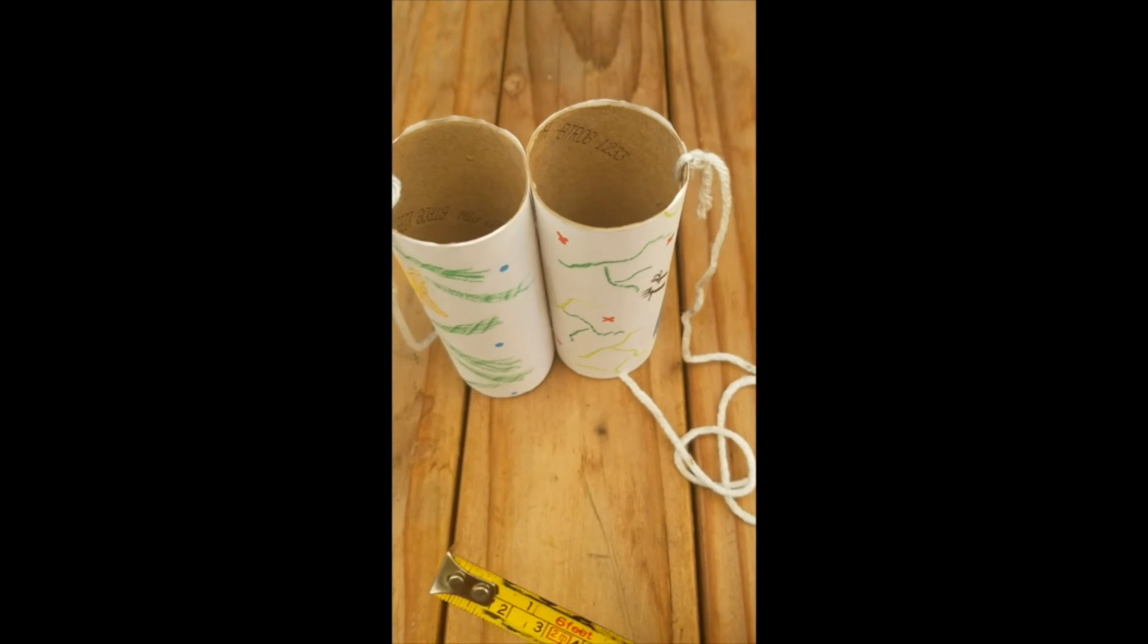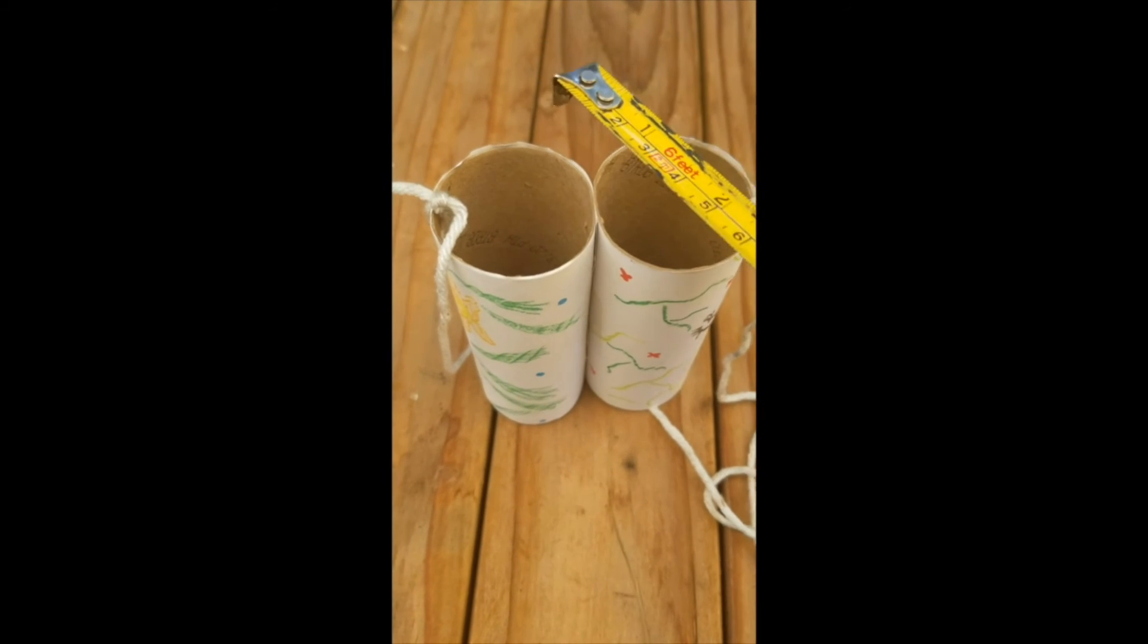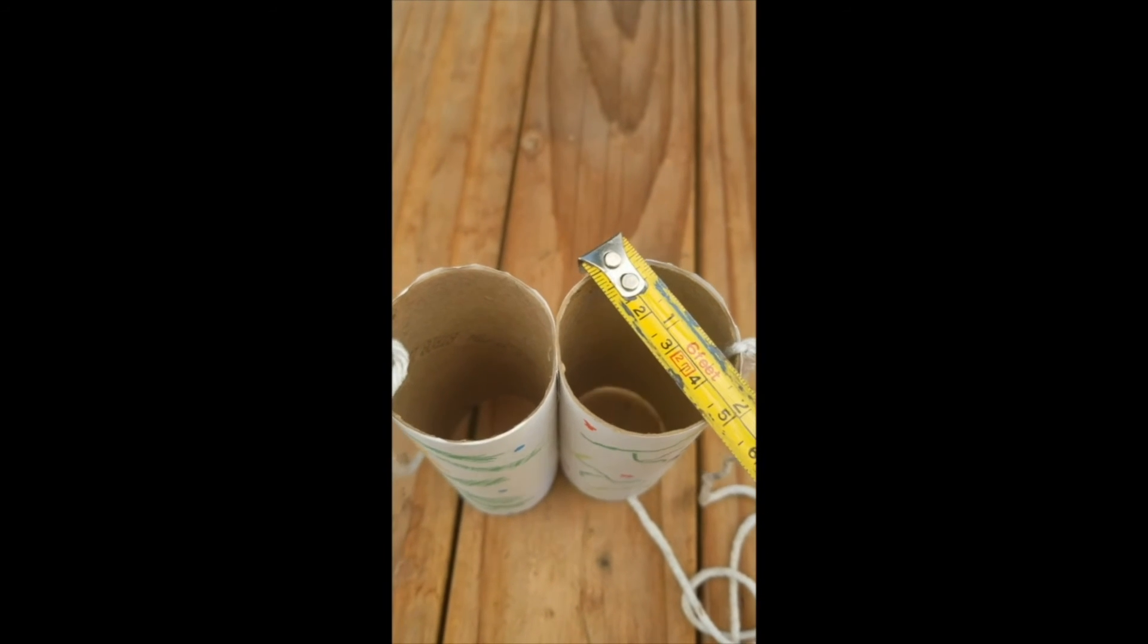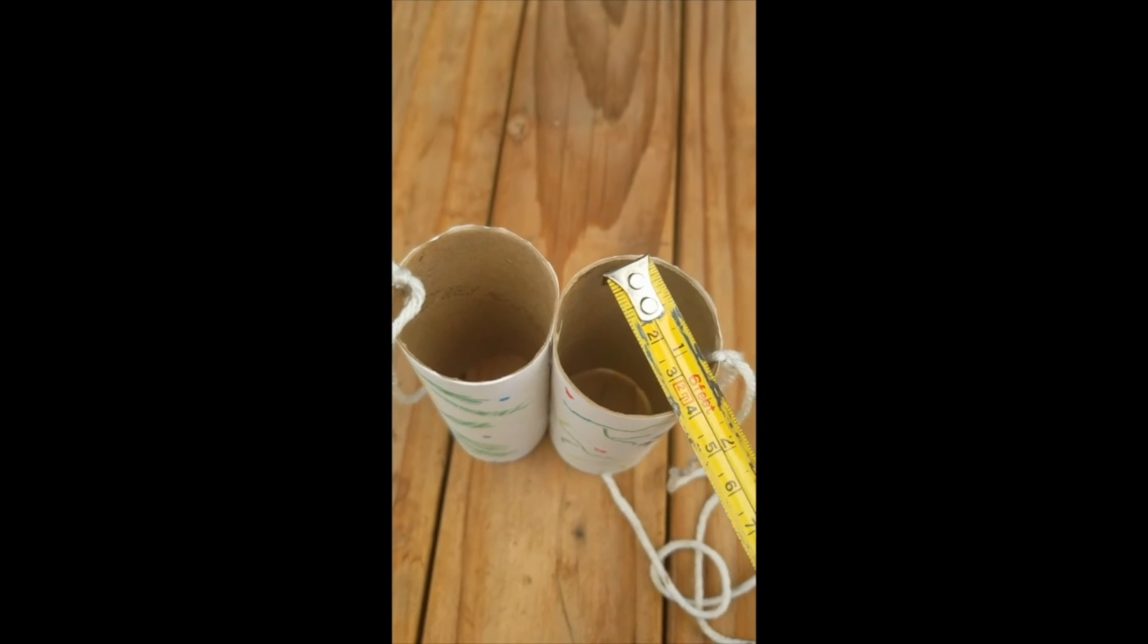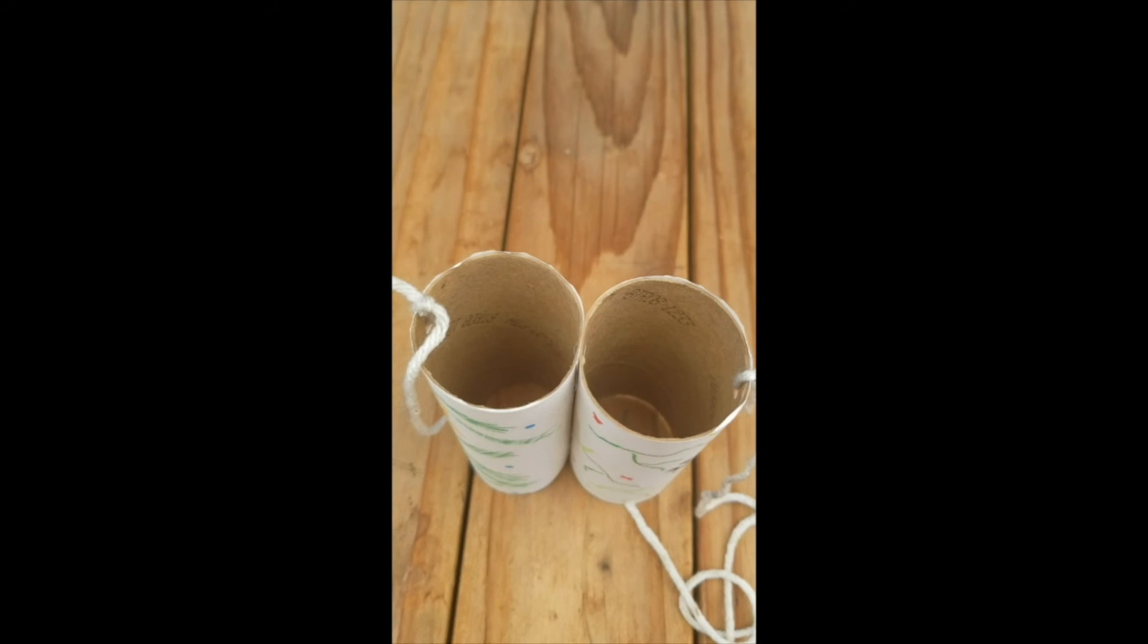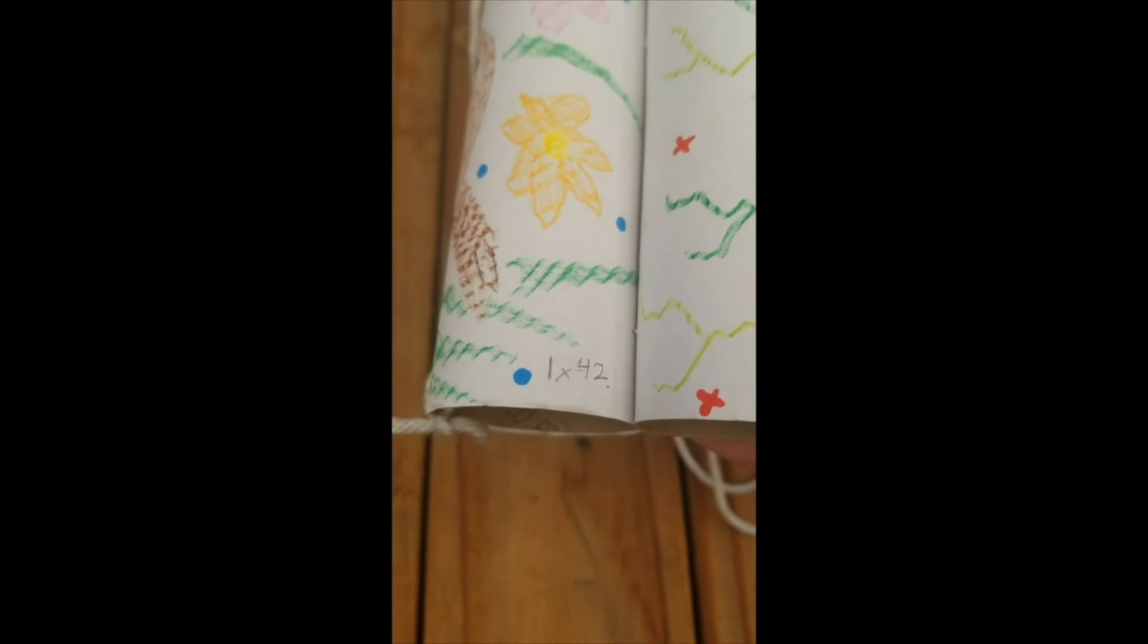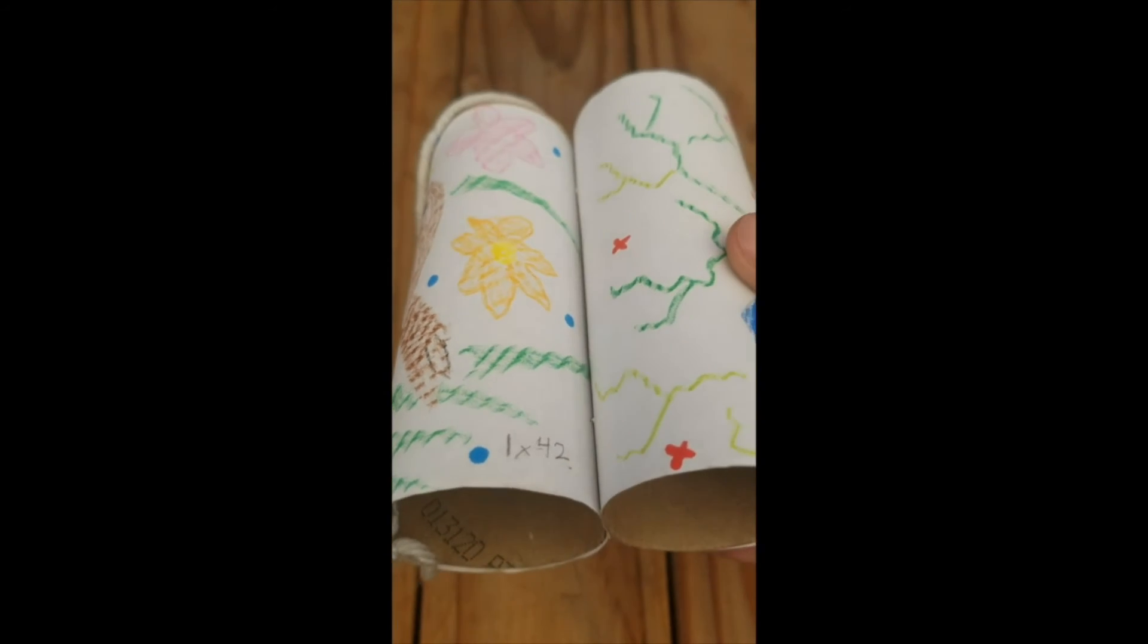We're going to pull out a ruler or tape measure and measure across this portion of our paper tube. It looks like we're about 4.2, 4.3 centimeters, which means we have a lens size of 43 millimeters. We'll put that on our binoculars so we know the exact magnification. Now we are all ready to test these out.